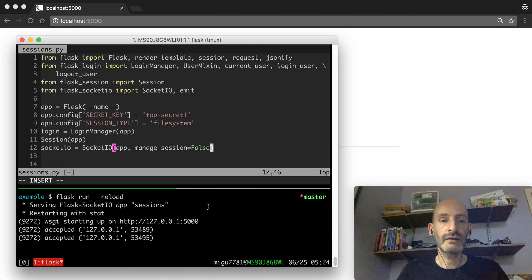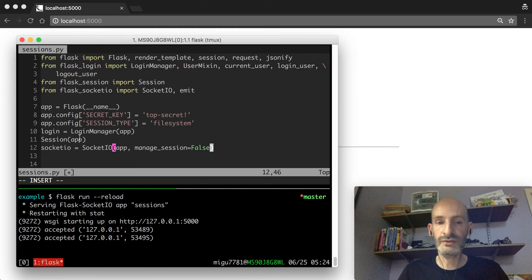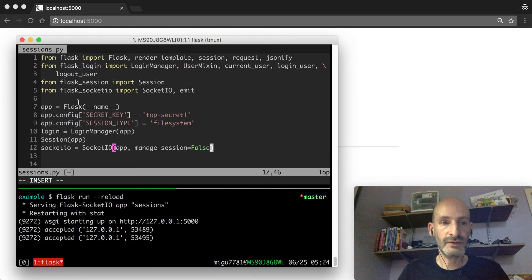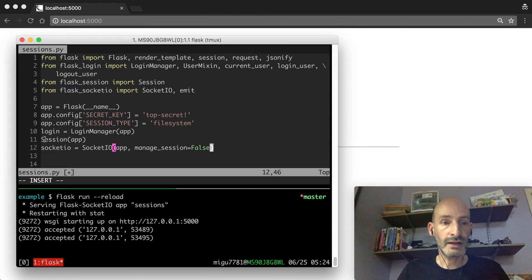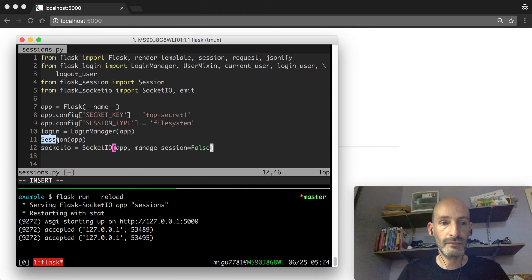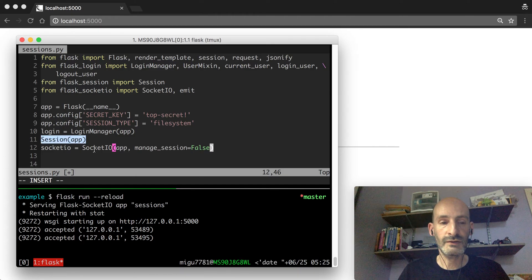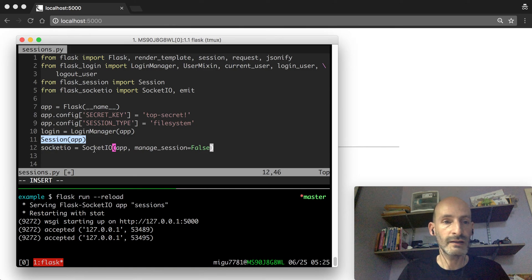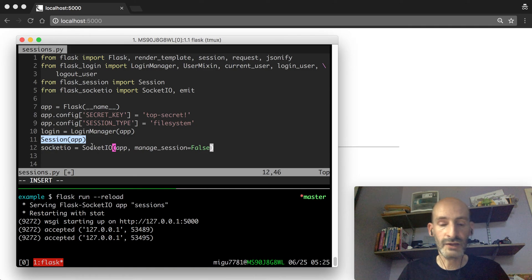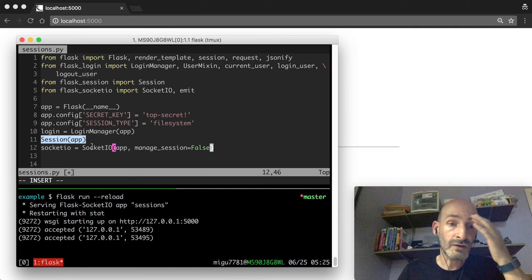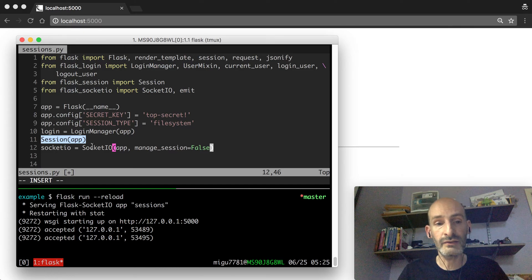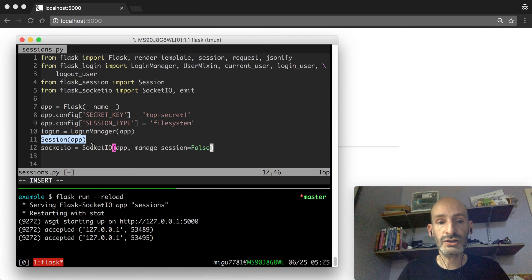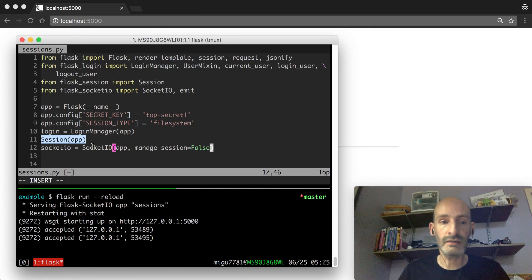Now this makes sense when you are working with server-side sessions. So for this example, you can see that I am using Flask-Session. This is the Flask-Session extension which basically creates sessions in the server and only sends the session ID to the client in the cookie.